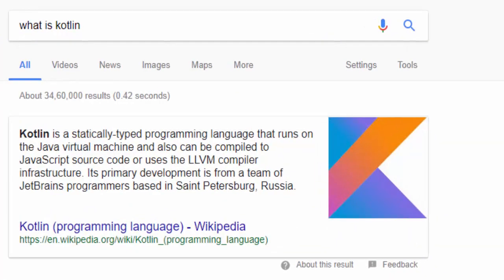Kotlin is a statically typed programming language that runs on Java virtual machine. As I said, it's a Java based programming language. Kotlin works on Java virtual machine and runs on Java virtual machine.